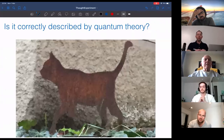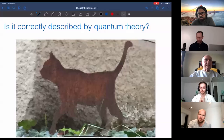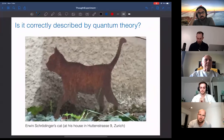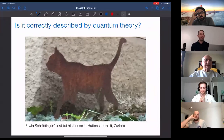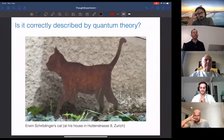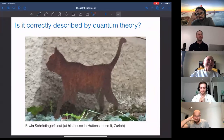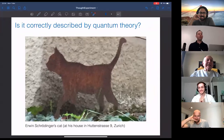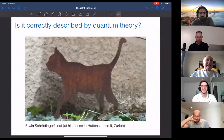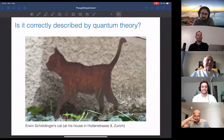This is actually a picture of the cat that stands in front of Schrödinger's house, which is almost next to where I lived. I took this picture, and you can find almost the same picture on the Wikipedia page about Schrödinger's cat, where you can also read more information about it.